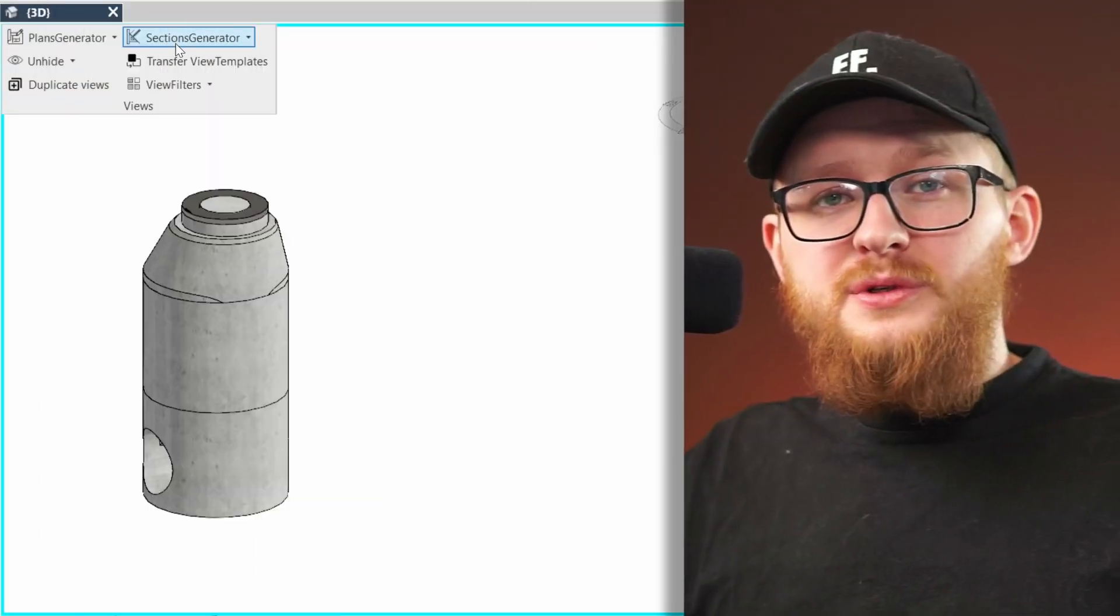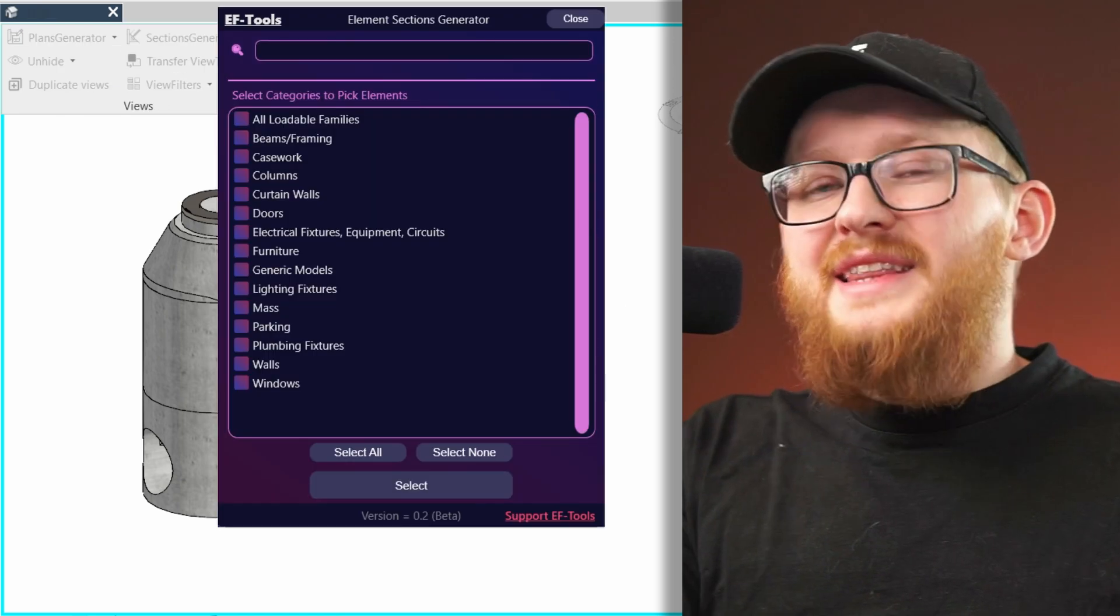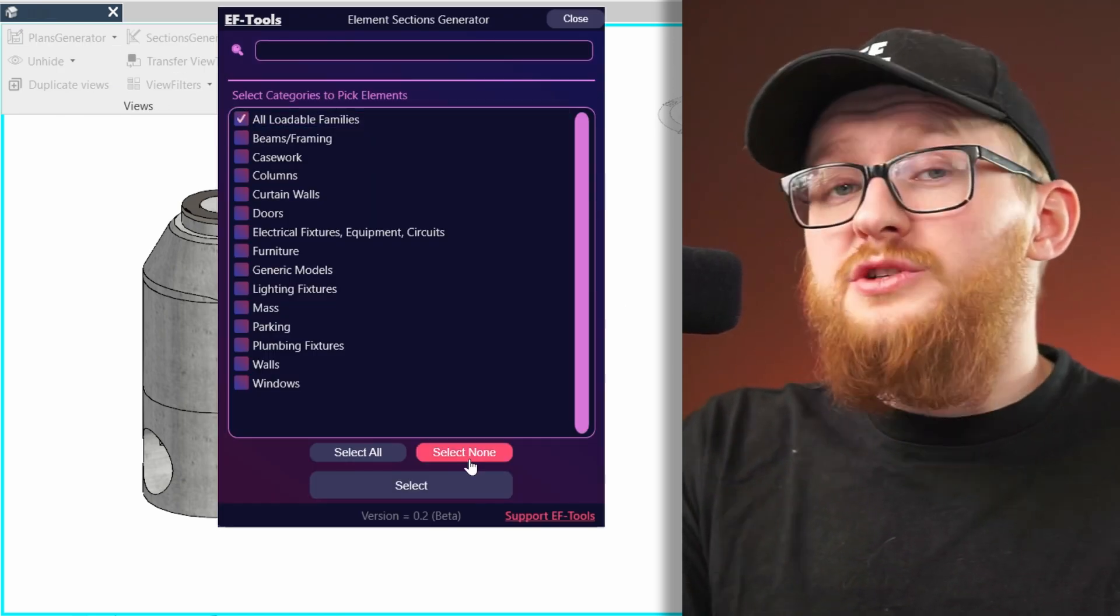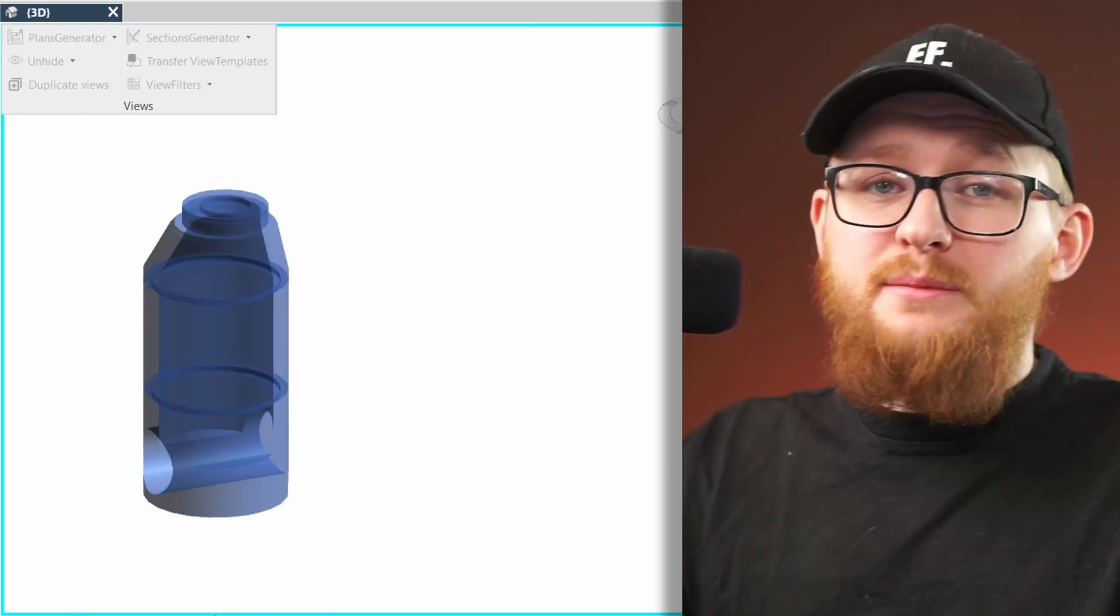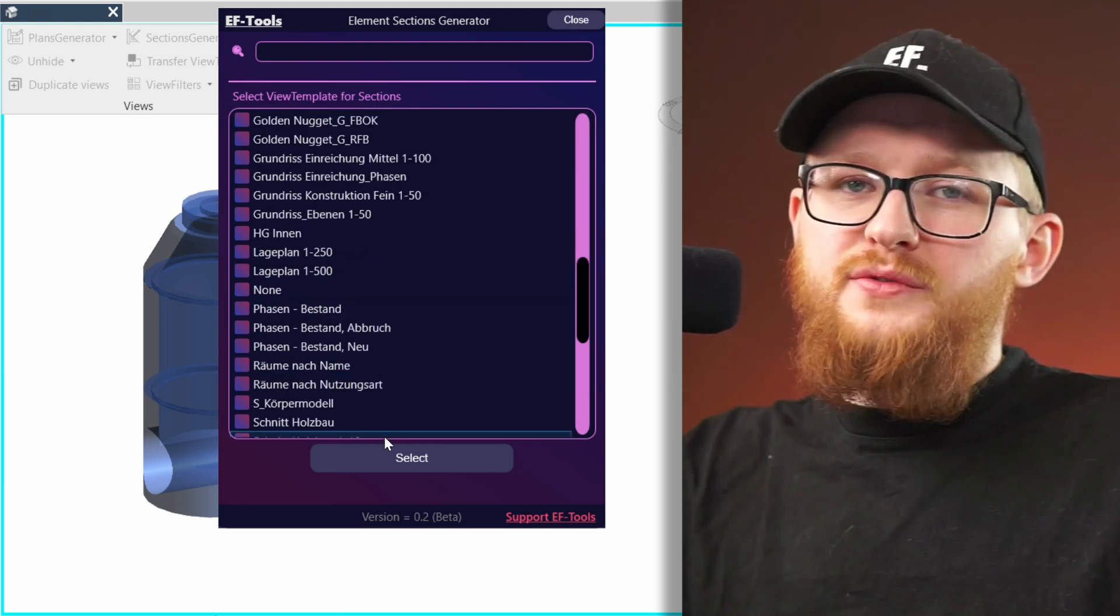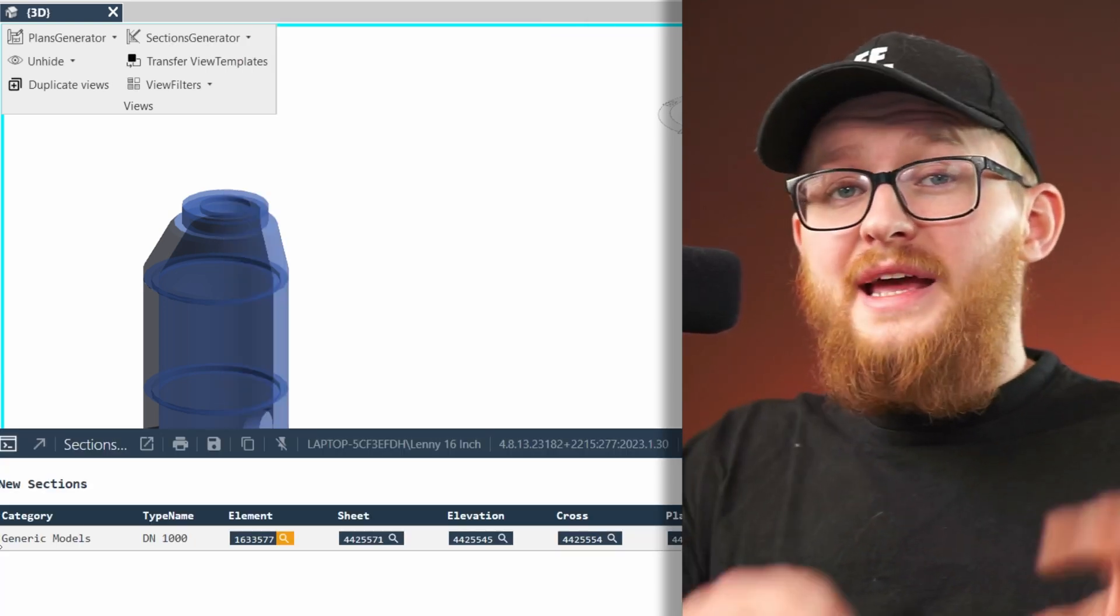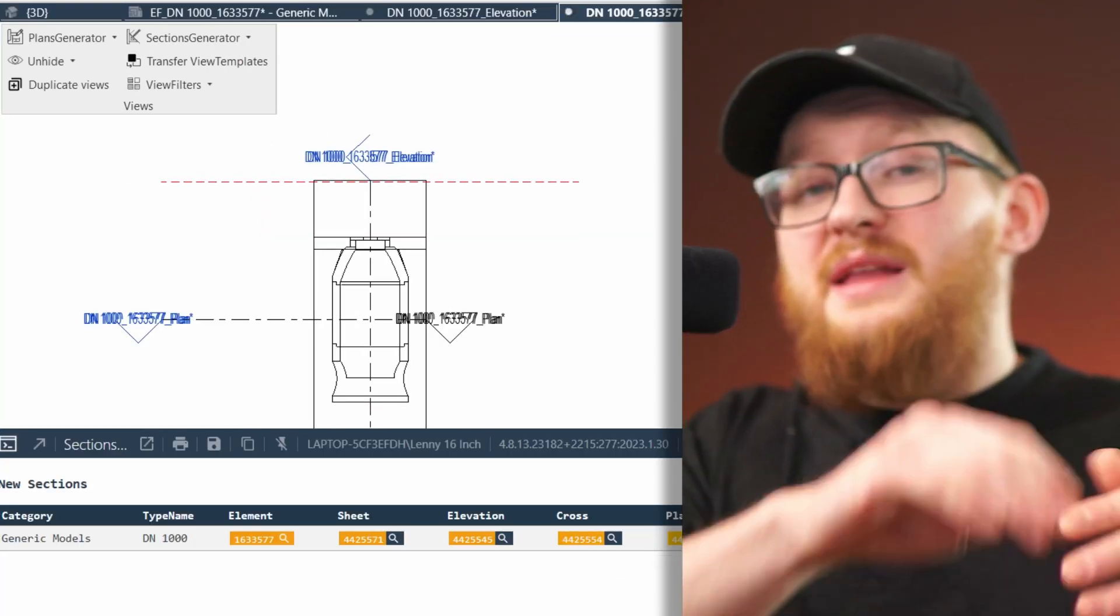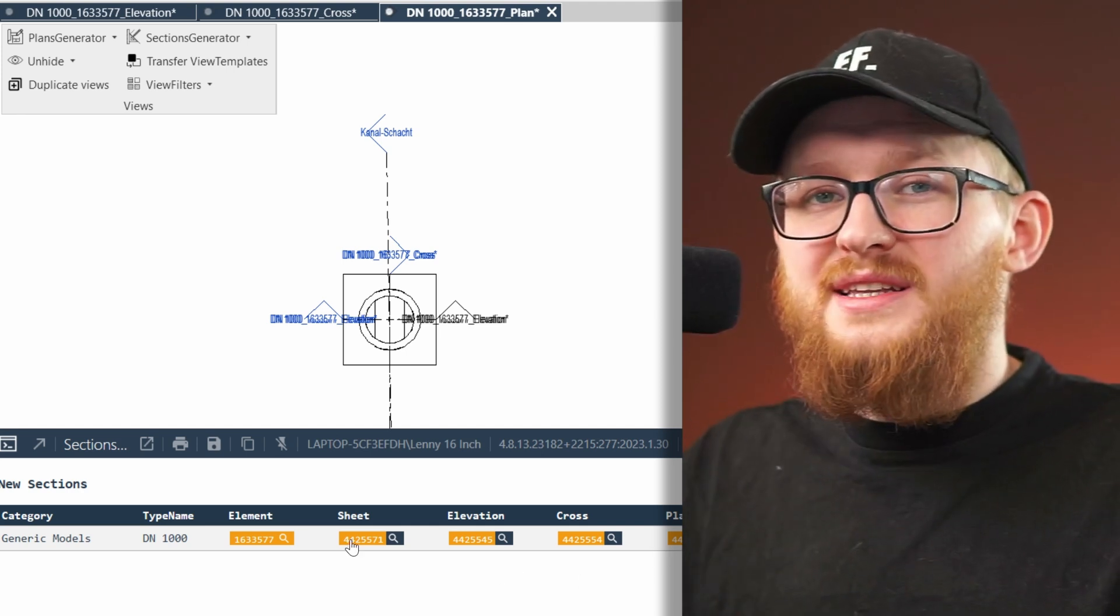And it works really great. All you have to do is first activate the tool, then you need to choose the categories which you want to select, then you select the elements of these categories, and optionally you can select one of the view templates, and this will create an elevation, cross-section, and plan of all the elements that you selected.